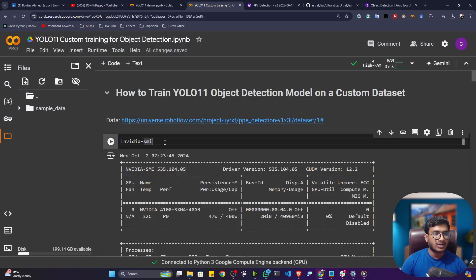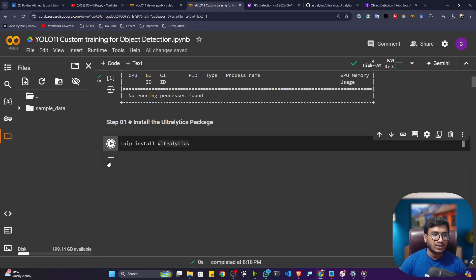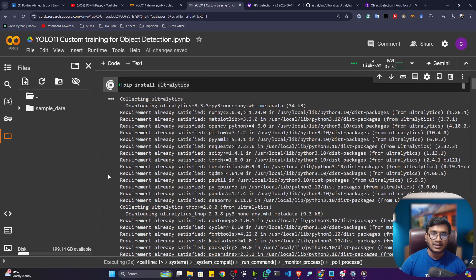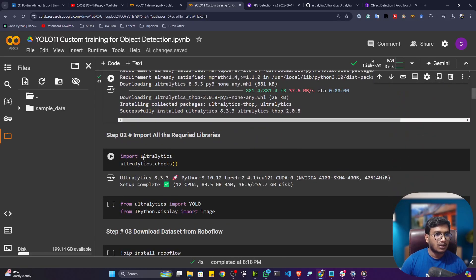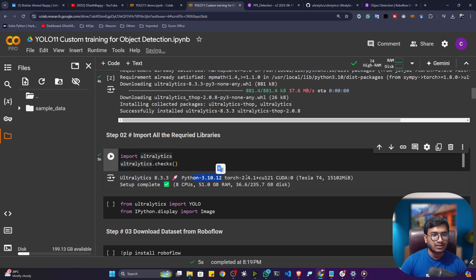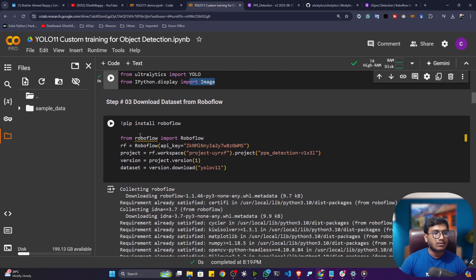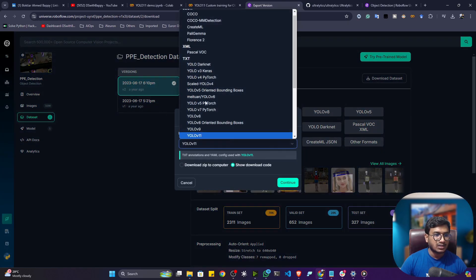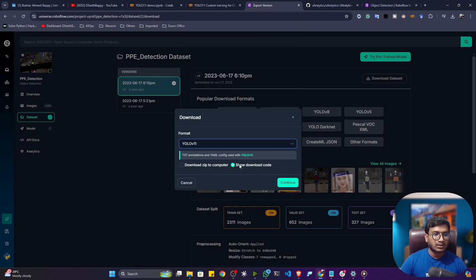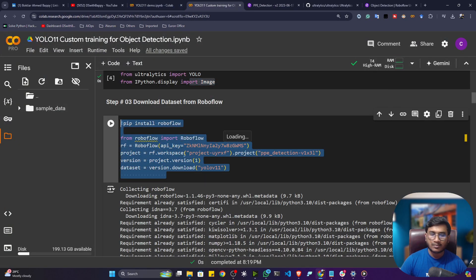First, let me check the GPU configuration — I got a Tesla T4 GPU. Now install the Ultralytics package, since YOLO 11 is available inside Ultralytics. You can also check the Ultralytics version, Torch version, and Python version using that command. Next, import the necessary libraries — YOLO as well as Image from IPython display. To get the data, click Download Dataset, select the YOLOv11 format, then click Show Download Code. Copy that code snippet and paste it here — it will automatically download the data from Roboflow Universe.